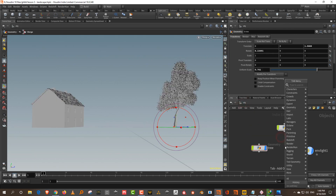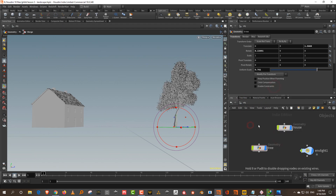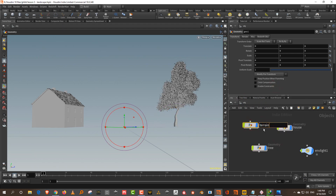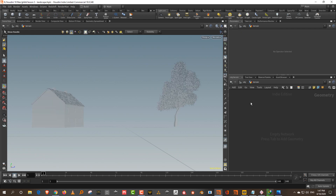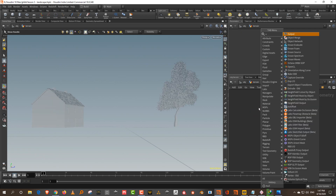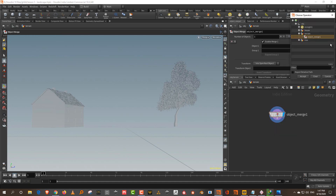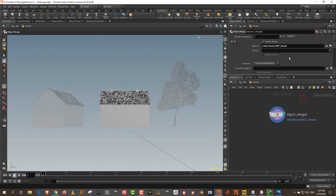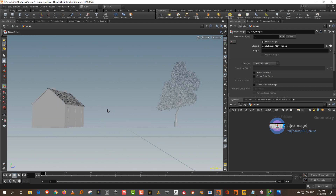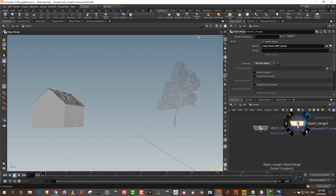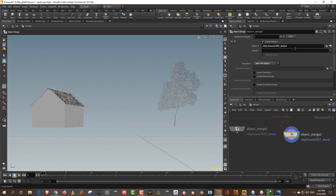Let's create a new piece of geometry and call it 'terrain'. I'll do this fairly simply — nothing fancy. I'll use Ghost Other Objects and do an Object Merge, bringing in the house. To make sure it matches the world position, set the transform to 'into this object'. Then Ctrl+C, Ctrl+V to bring in the tree as well.